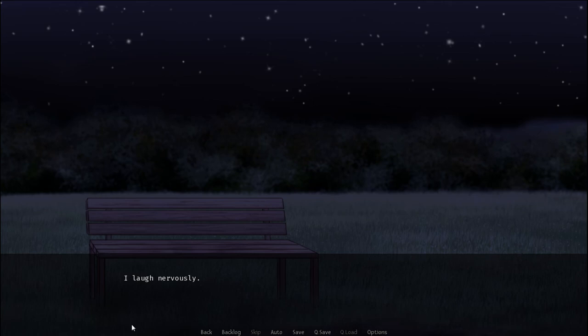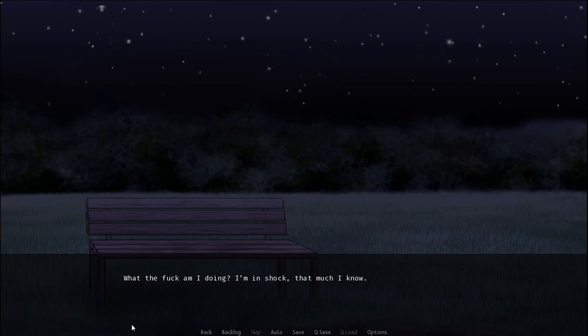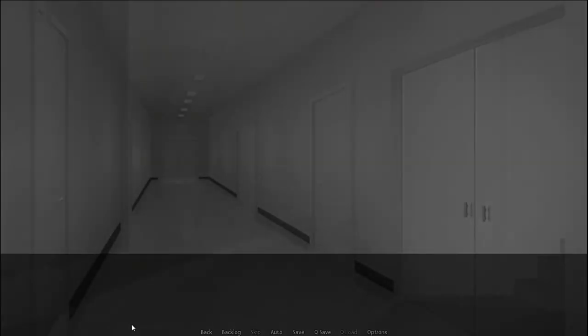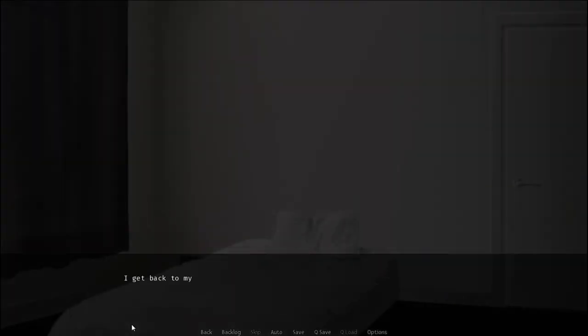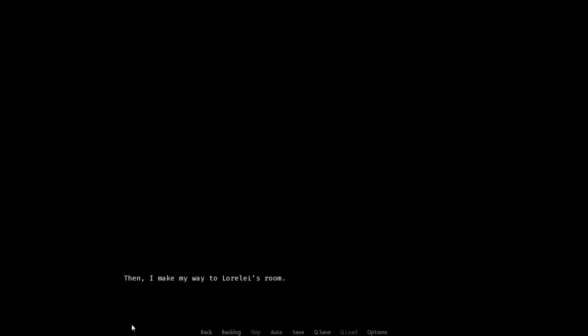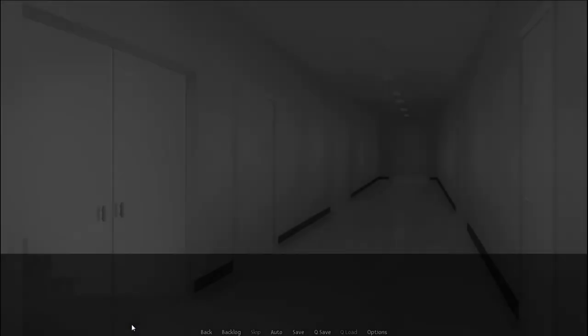I laugh nervously. It's funny. It's not funny. What the fuck am I doing? I'm in shock. That much I know. I have a plan though. I get back to my room. I quickly pull out a pen and paper from my desk. I jot down a string of letters. I fold the paper up into a neat package. This package I leave somewhere only Emma will find it. Then I make my way to Lorelai's room.